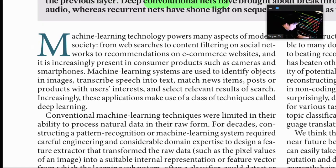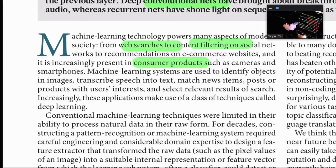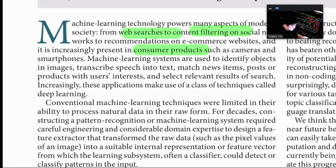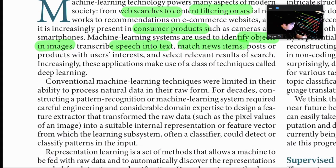Machine learning technology powers many aspects of modern society, from web searches to content filtering on social networks to recommendations on e-commerce websites, and it is increasingly present in consumer products such as cameras and smartphones. Machine learning systems are used to identify objects in images, transcribe speech into text, match news items, posts, or products with user interests, and select relevant search results. Increasingly, these applications make use of a class of techniques called deep learning.